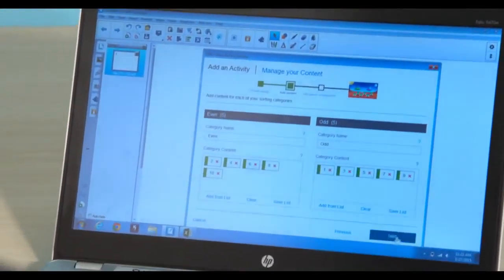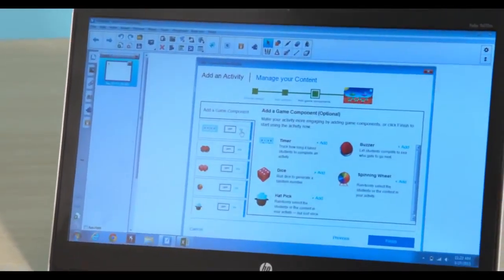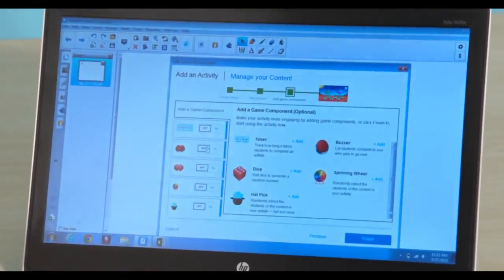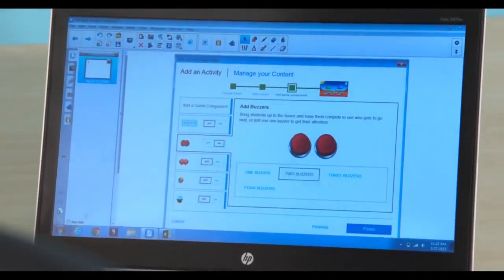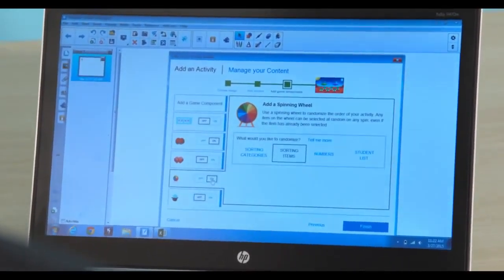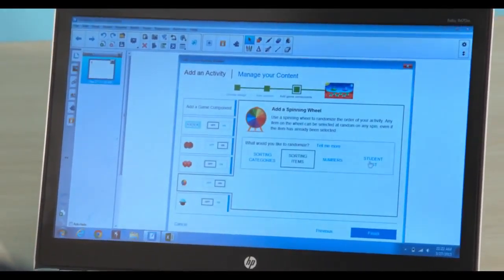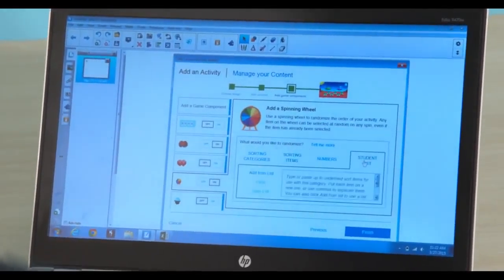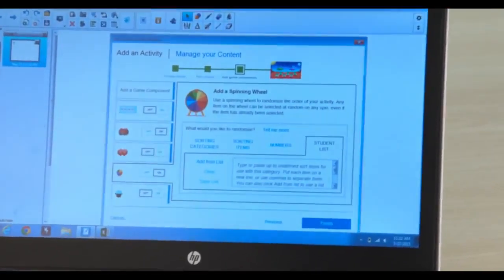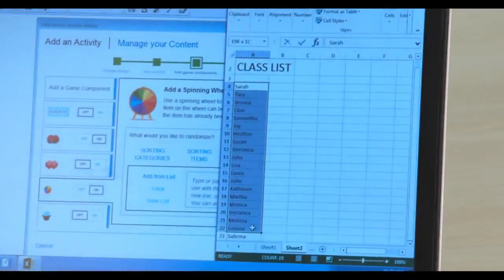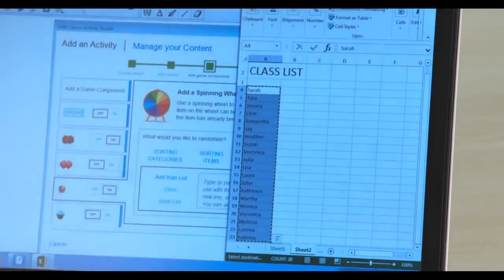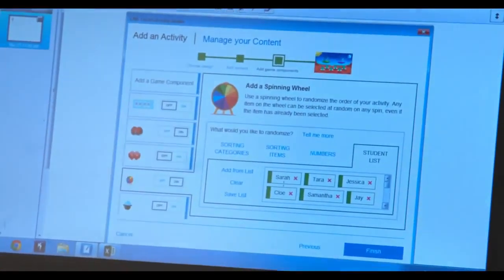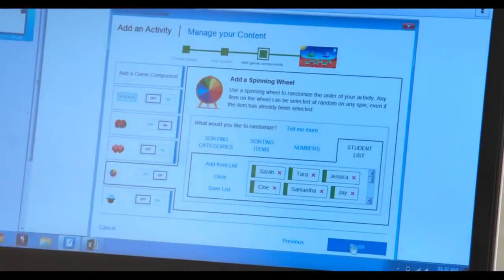Next. And now I'm going to add some game components. So I'll add some buzzers, I'll probably add a spinning wheel, and I might want to import my student list. So I'm going to go ahead and get my student list, copy it, paste it in, click finish.